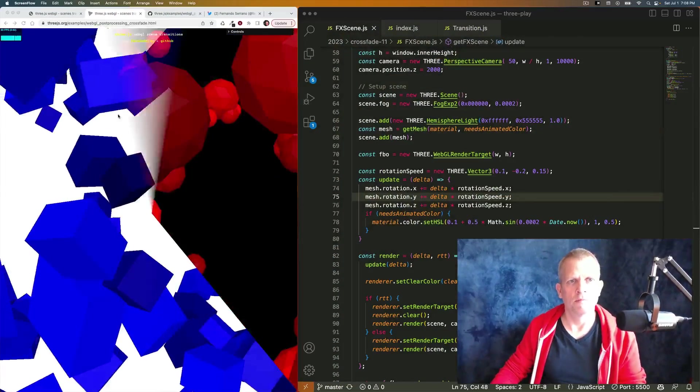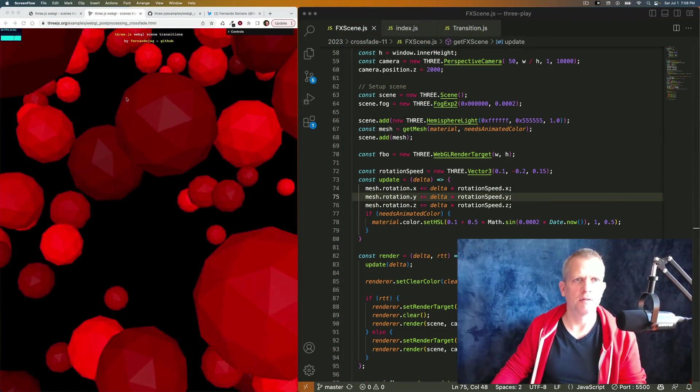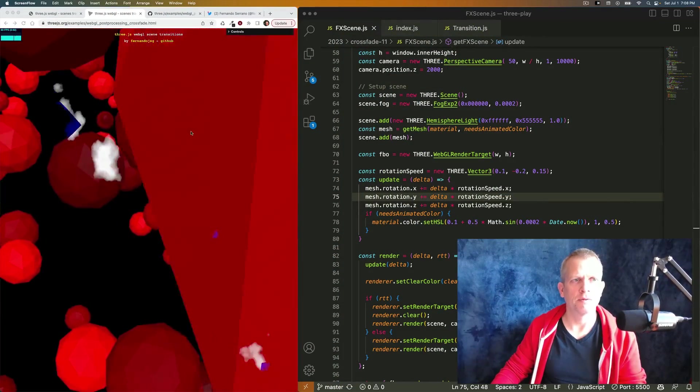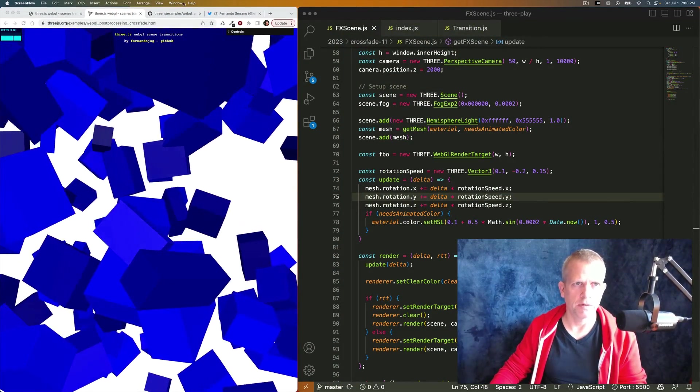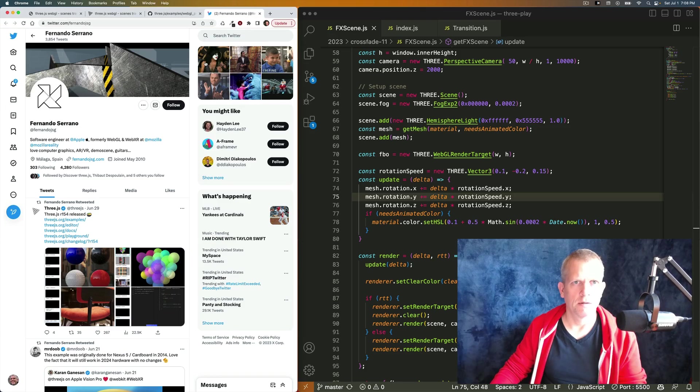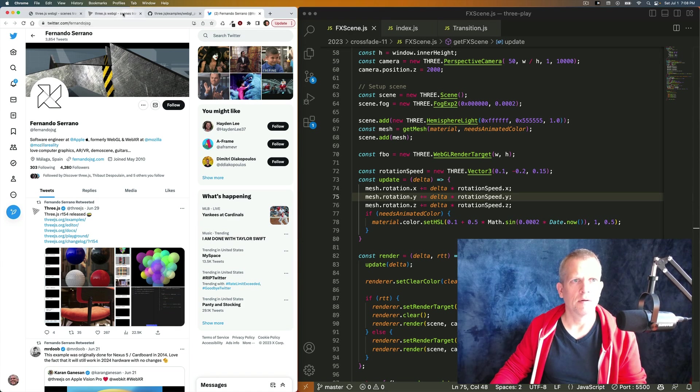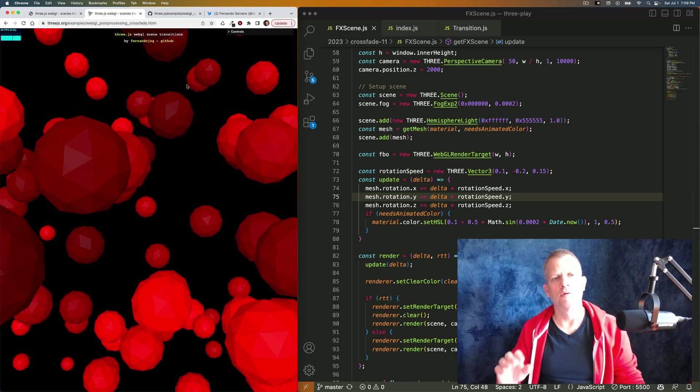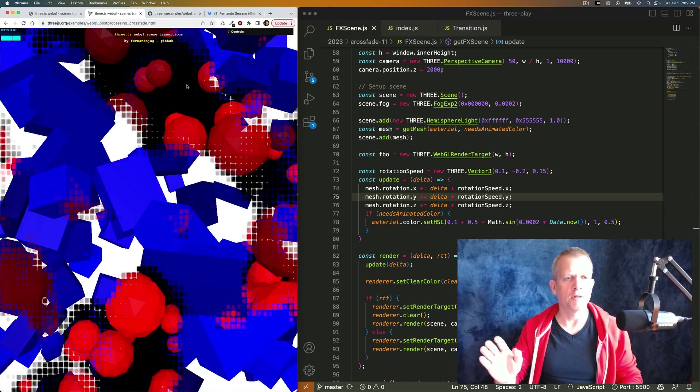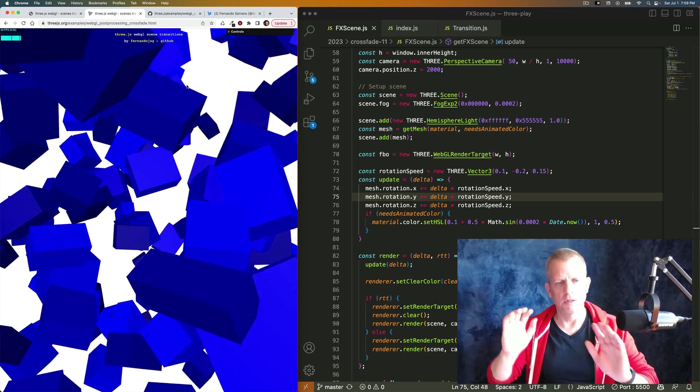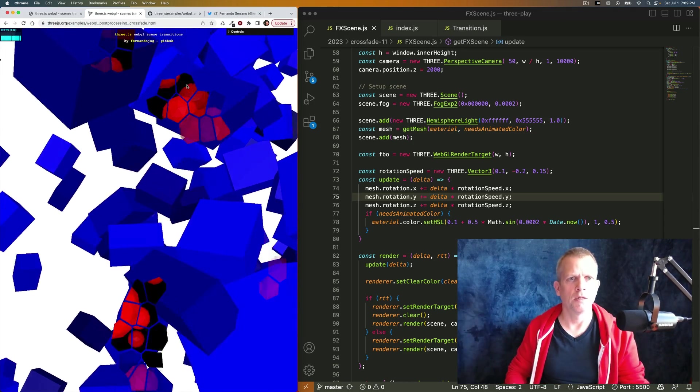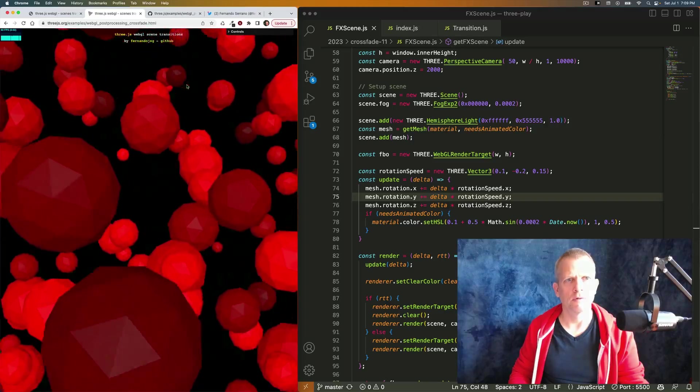This is borrowed heavily from an example on the Three.js website created by Fernando Serrano. It features two different scenes which are smoothly transitioned between using this really cool effect.